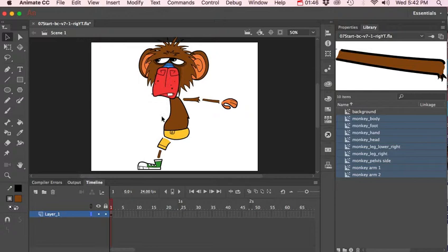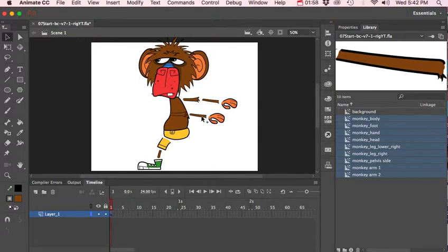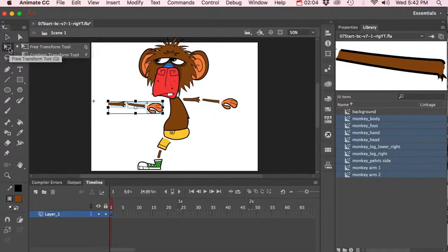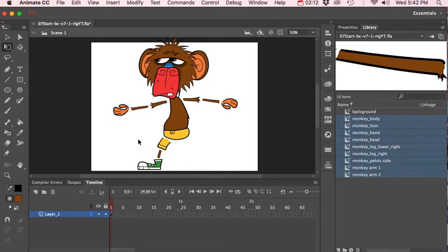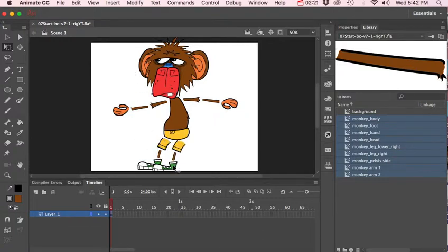Now I want to select the arm, press Option and then click and drag to duplicate it. I'm going to rotate that — I'll click the free transform tool and rotate it around. I'm going to select the leg parts with the free transform tool and do the same thing — click and drag to duplicate and set them over here.